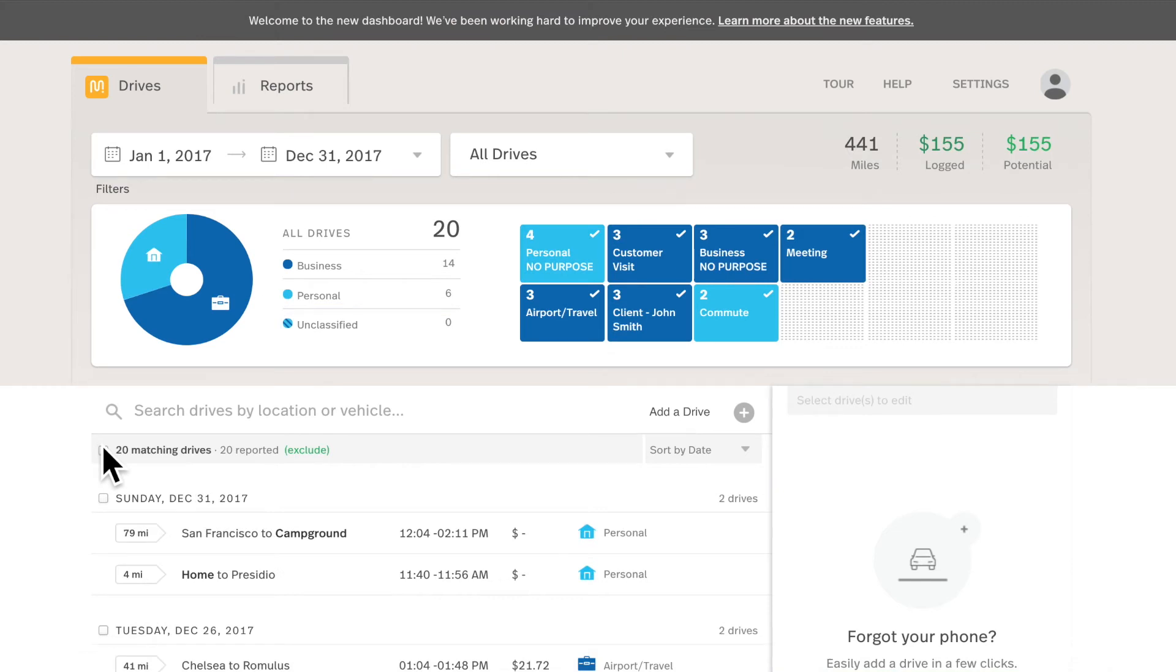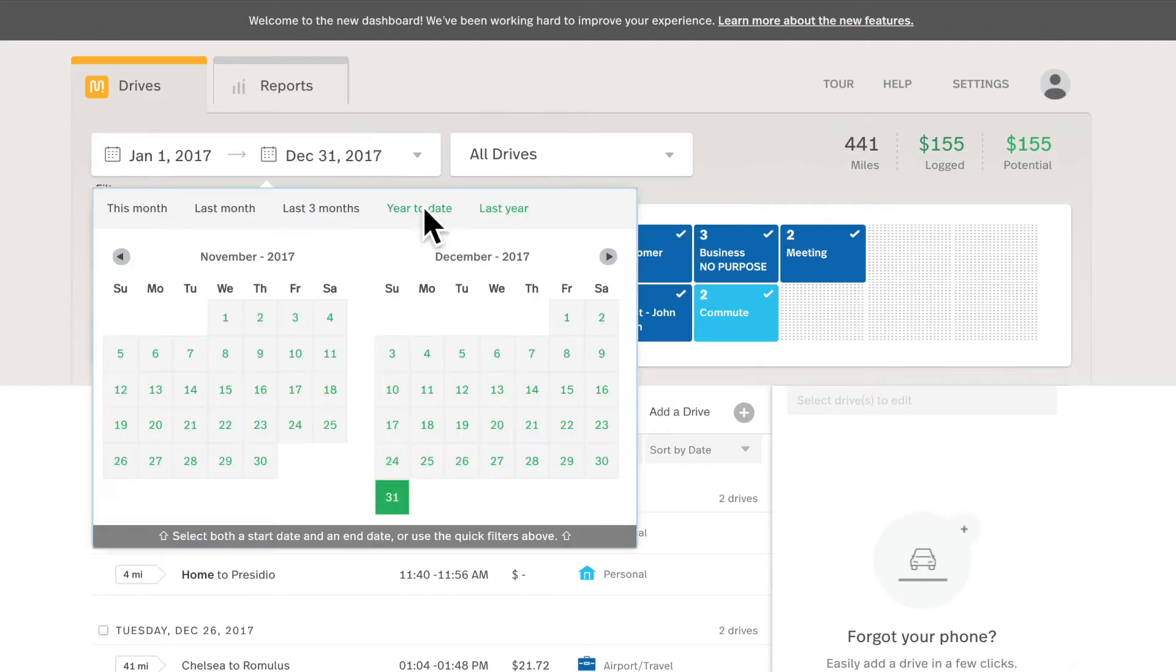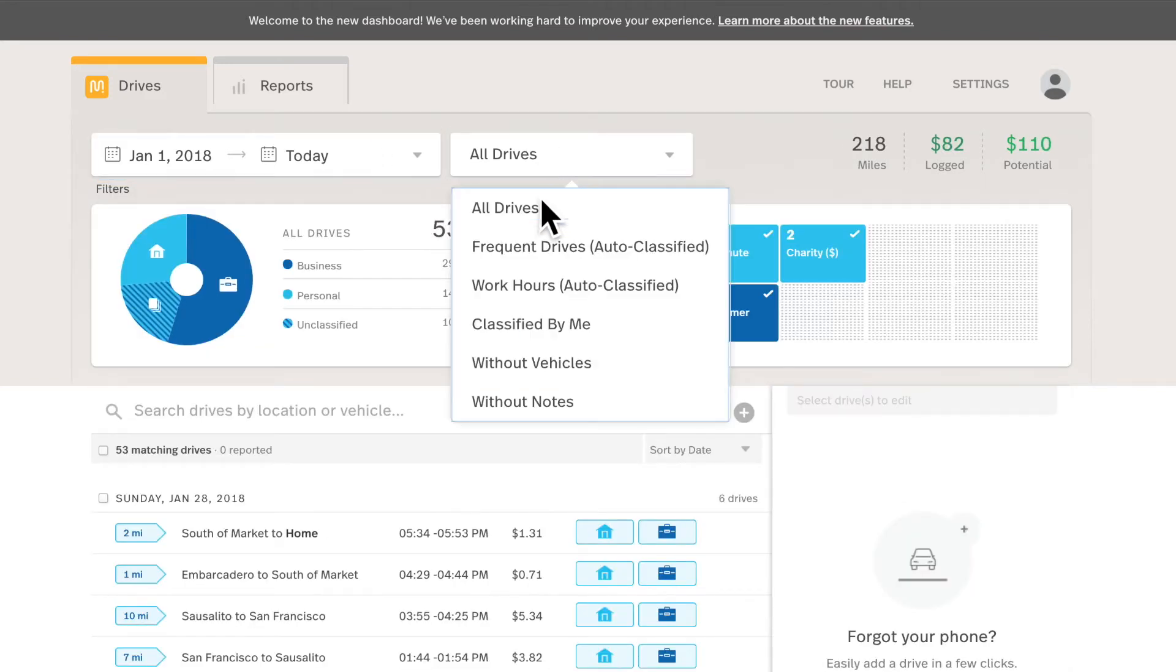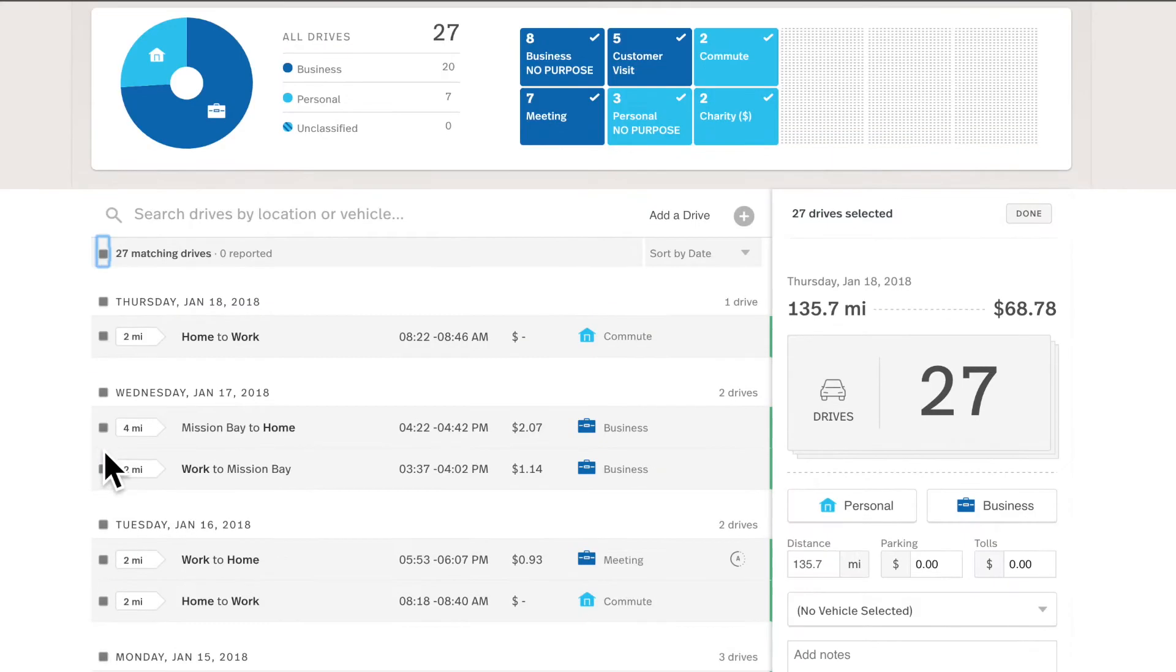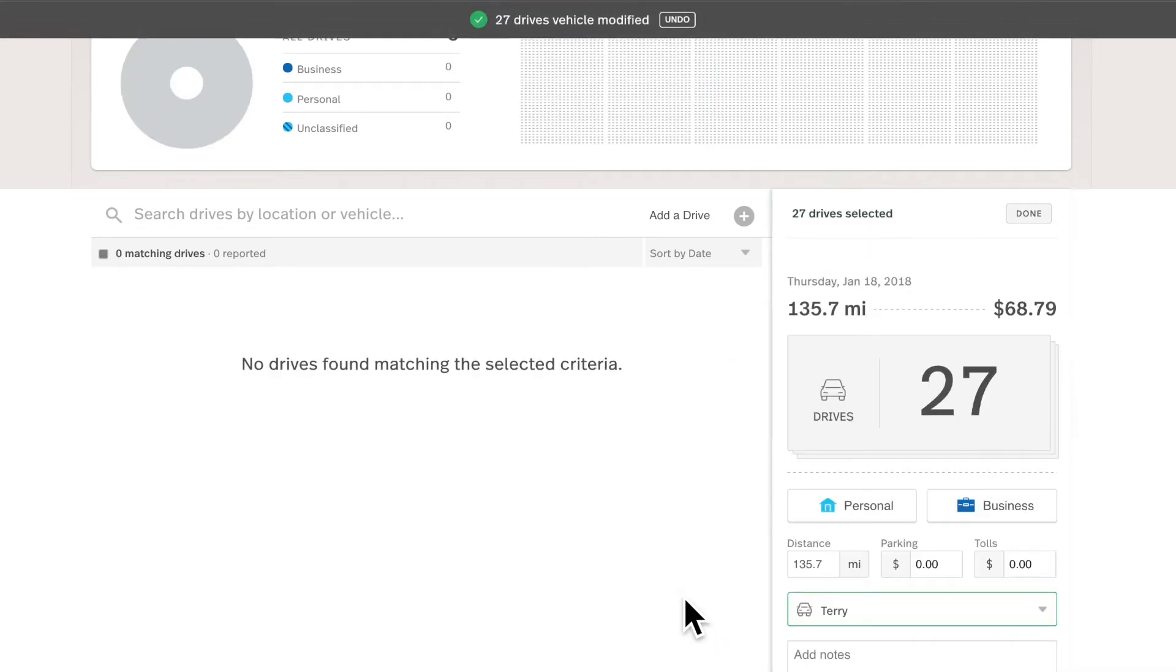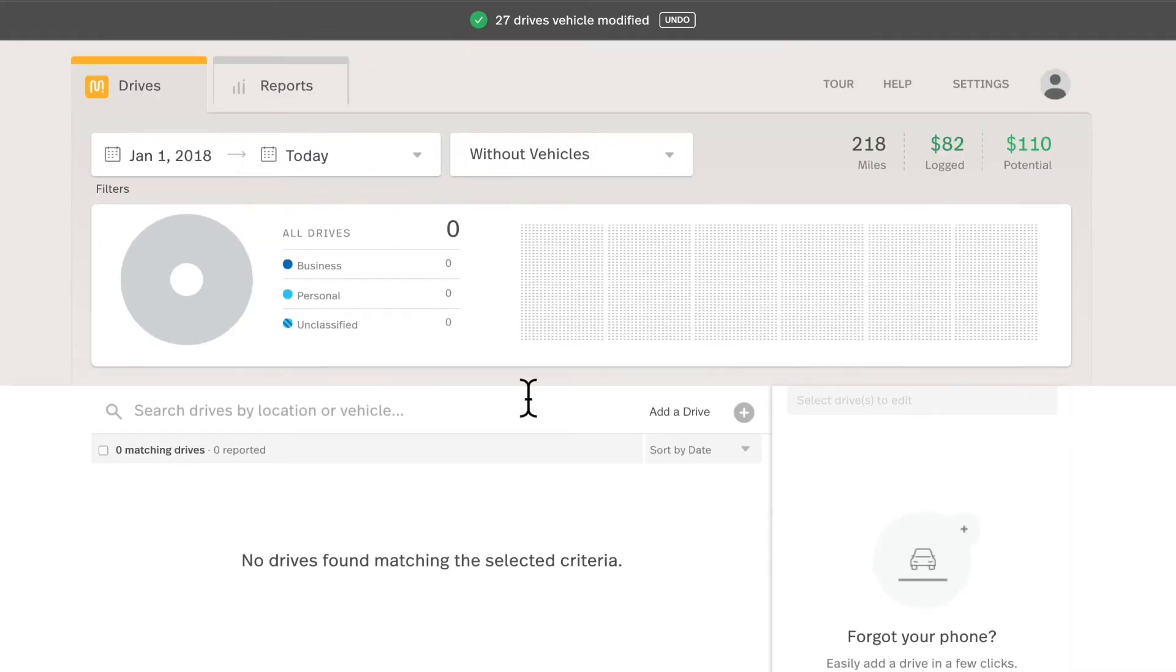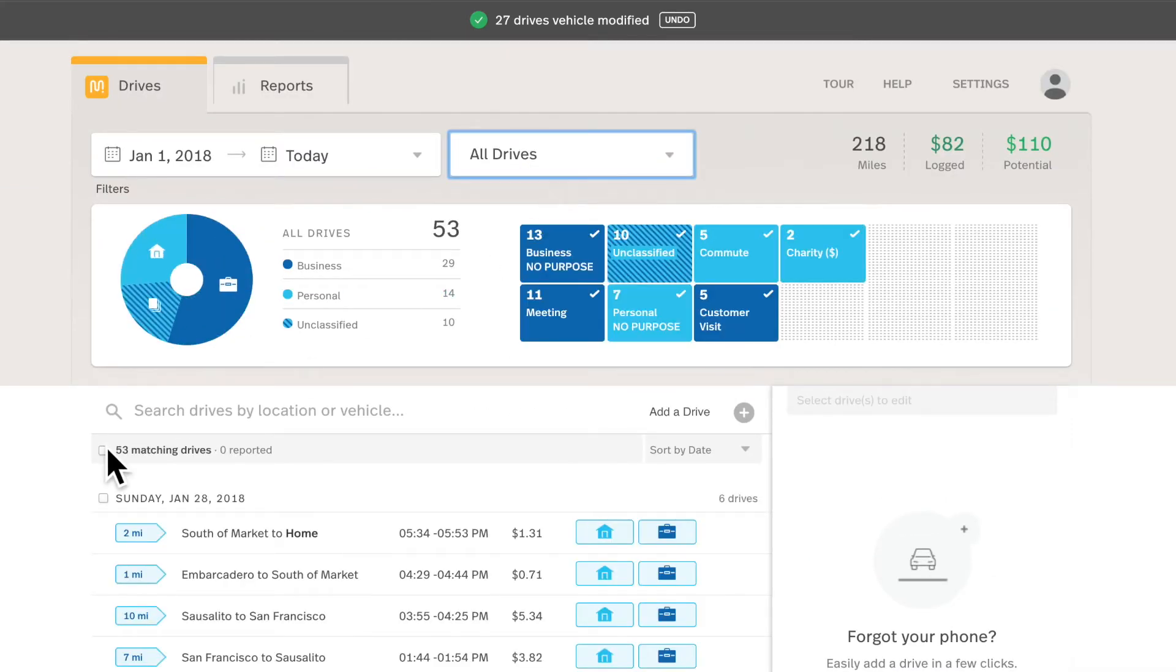But what happens if I didn't set up a primary vehicle this year? And since drives need a vehicle, I'll show you how to update these quickly. I could go to year to date, filter in drives without vehicles, select all my drives, and then apply Terry, my nickname vehicle, to all these drives. There, I'm all set.